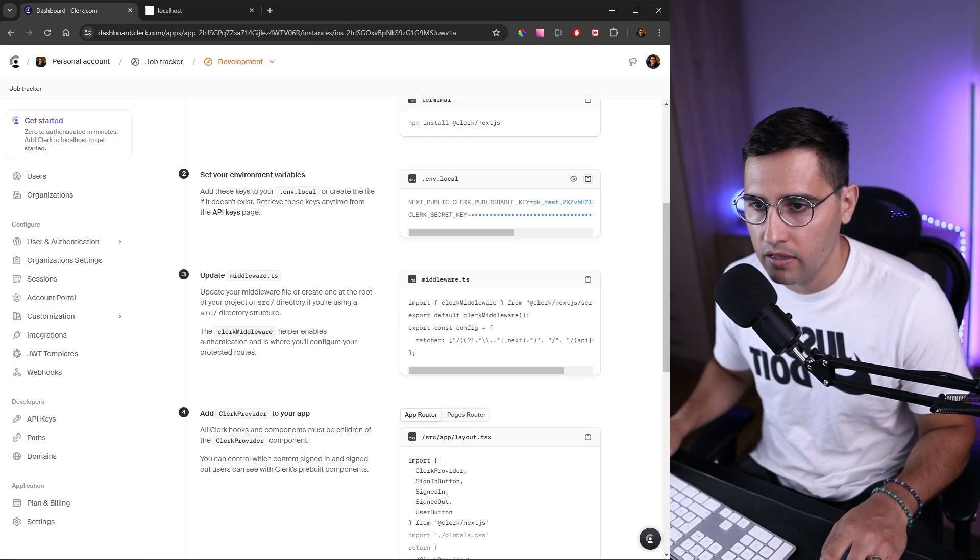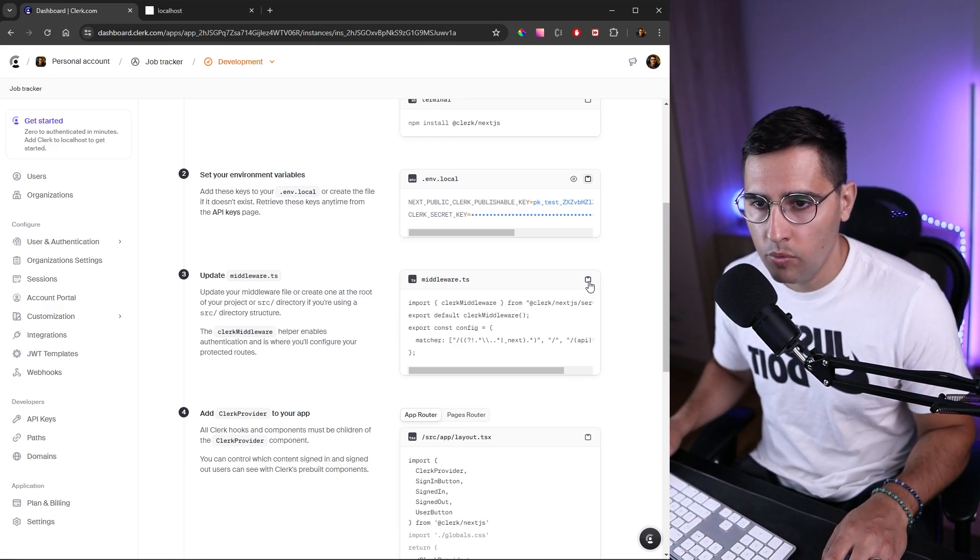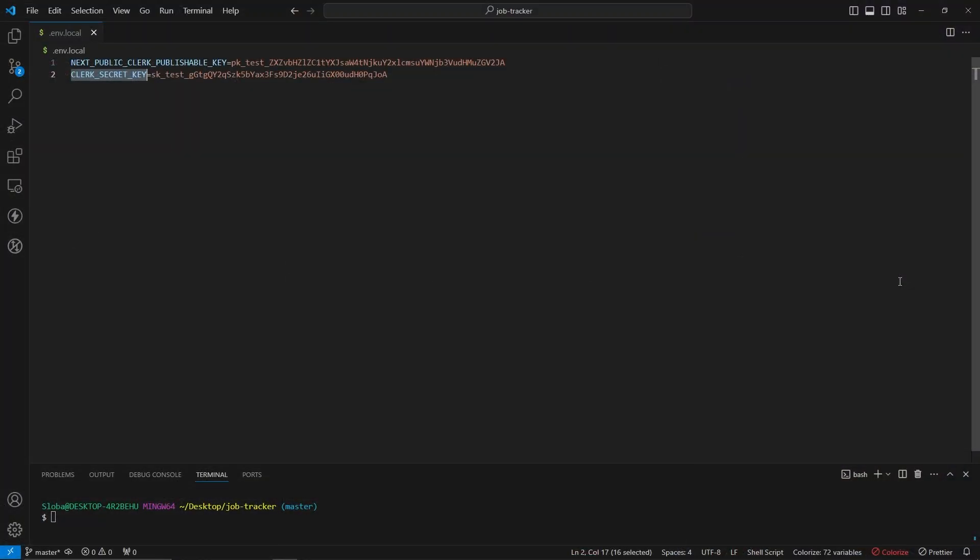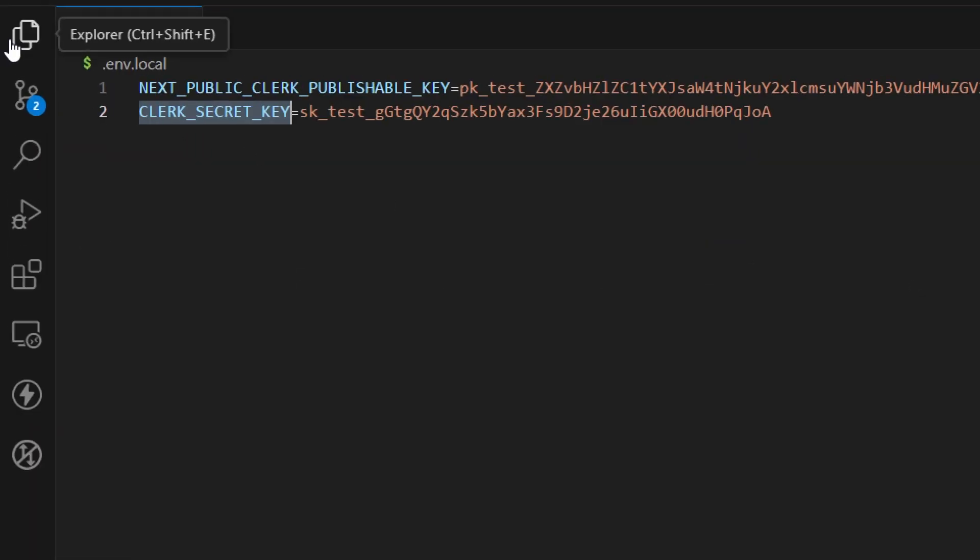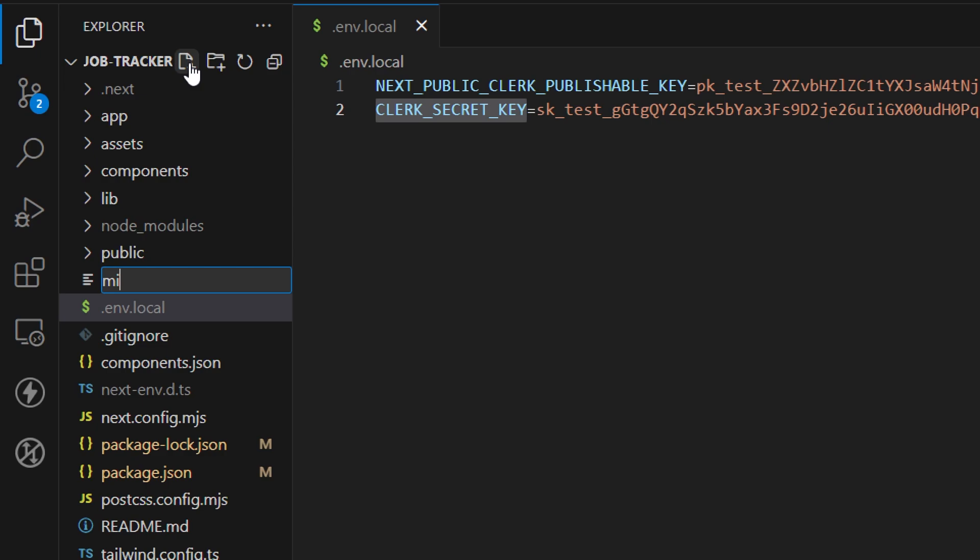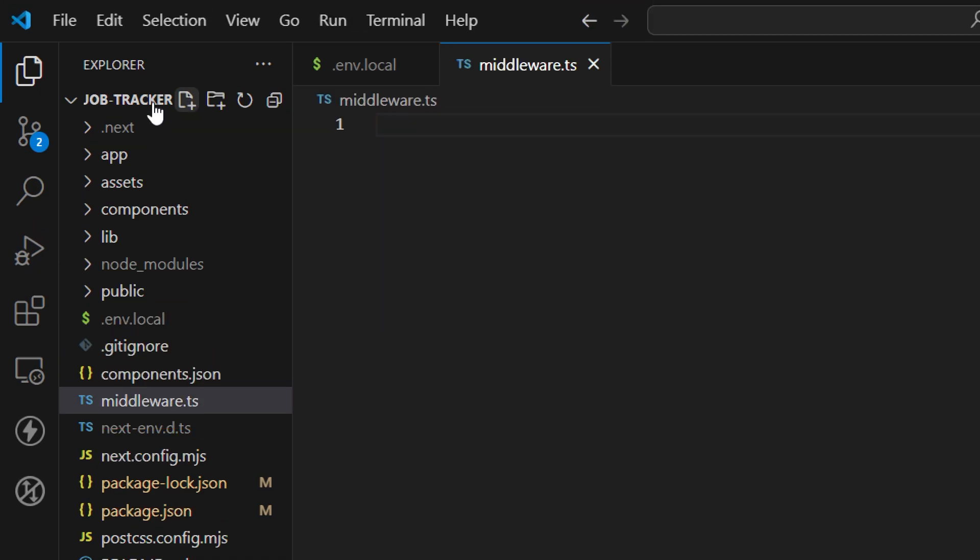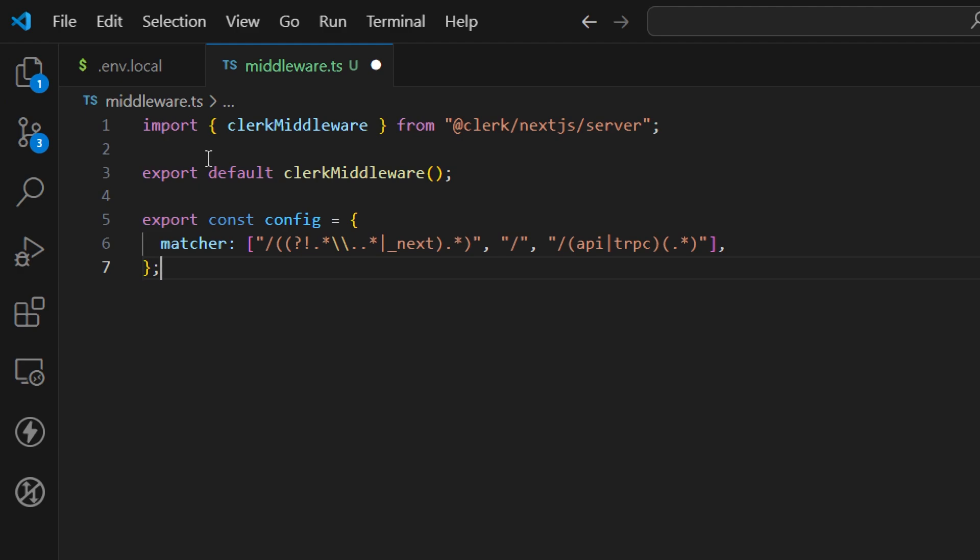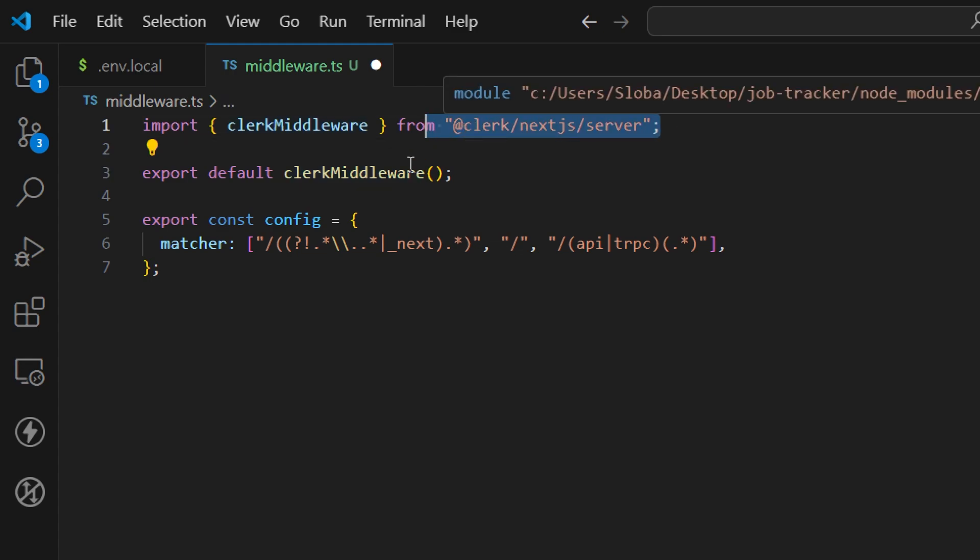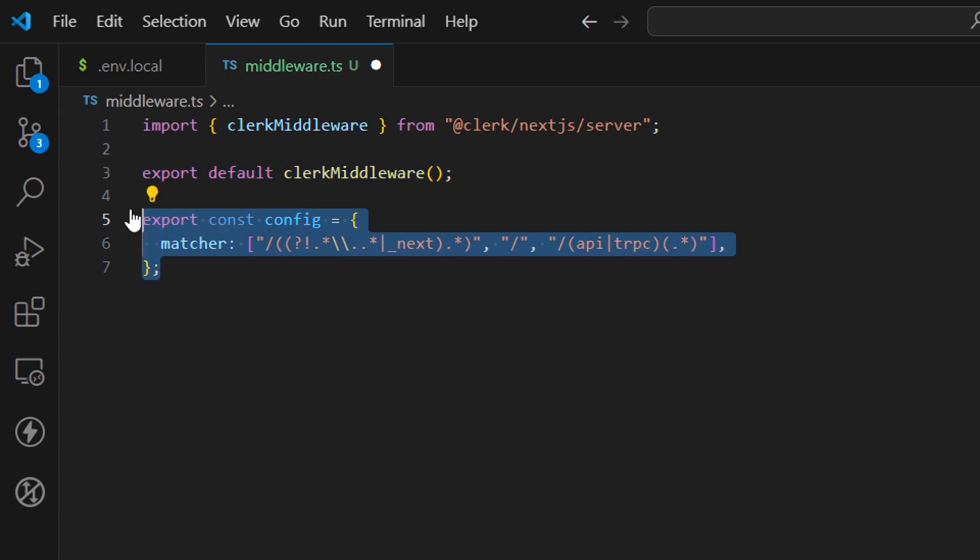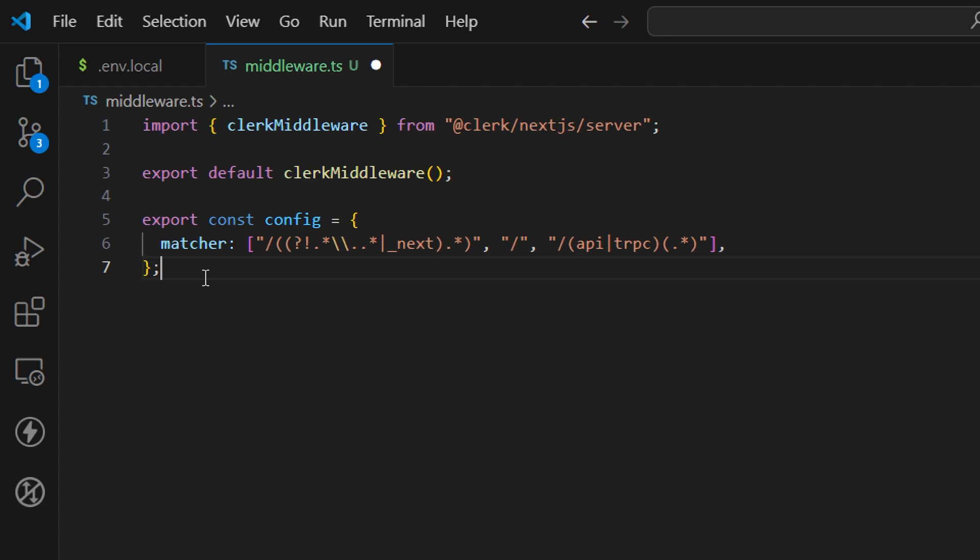The next thing we need to do is create this middleware file. Let me copy this boilerplate code. In VS Code, in the root folder, let's create another file called middleware.ts. Here I'm going to paste the code we just copied. Let's take a minute to understand what this code does. We have this clerkMiddleware function that we're importing from @clerk/nextjs/server, and we're exporting this default function. Here we have this export const config, which is a matcher for all the routes in our application.